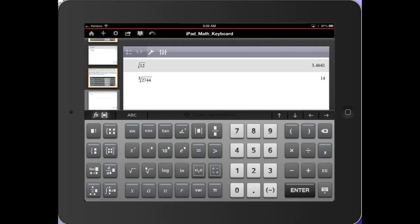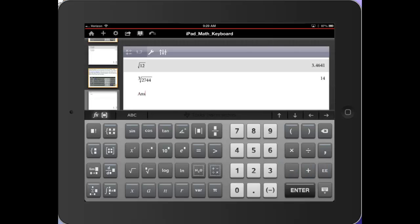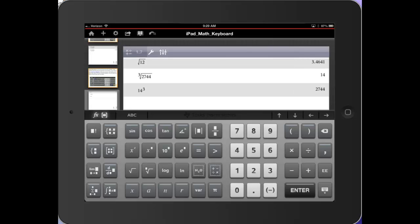To check that, I'm going to use that answer key. And I'm going to touch enter. Slide up to answer and say, let's take the last answer and raise it to the power of 3. And see that it does check.